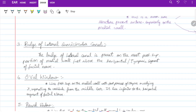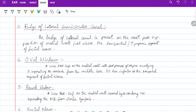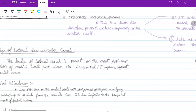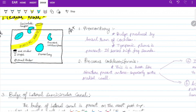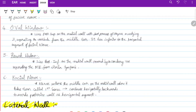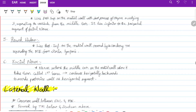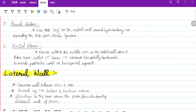The oval window lies postero-superiorly on the medial wall with the footplate of the stapes overlying it, separating the vestibule from the middle ear, and lies inferior to the horizontal segment of the facial nerve. The round window lies postero-inferiorly on the medial wall, is covered by the secondary tympanic membrane, and separates the middle ear from the scala tympani. The facial nerve enters the medial wall, makes a U-turn at the first genu, and continues horizontally backward toward the posterior wall as the horizontal segment.